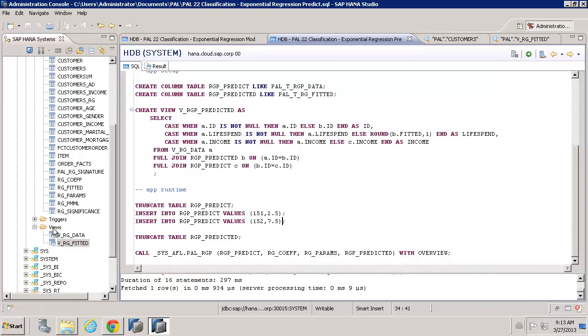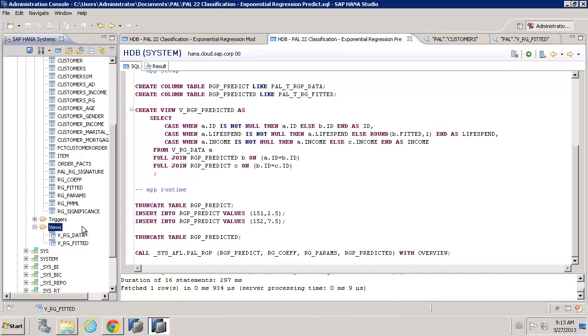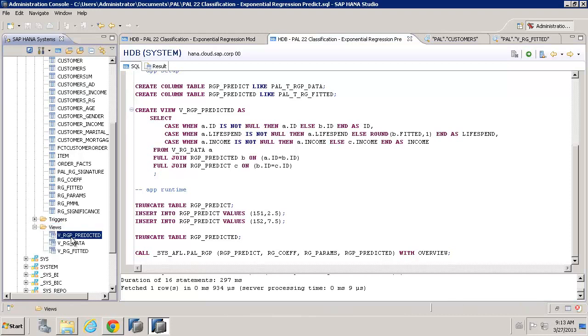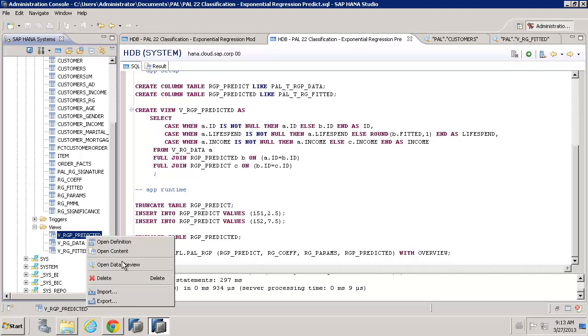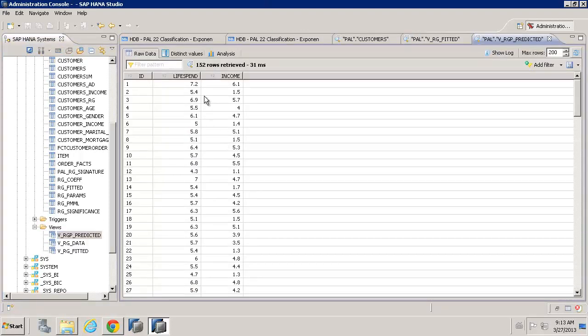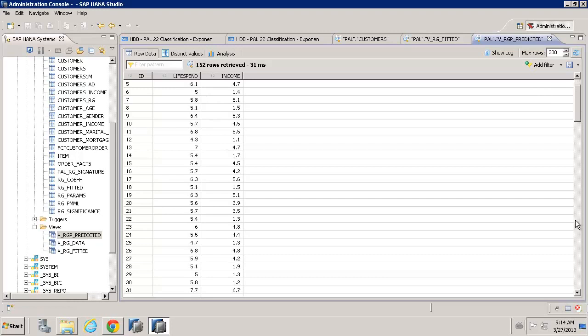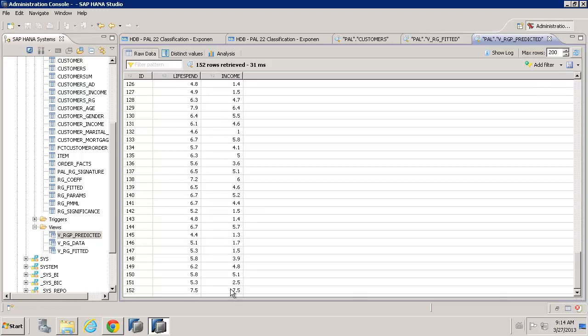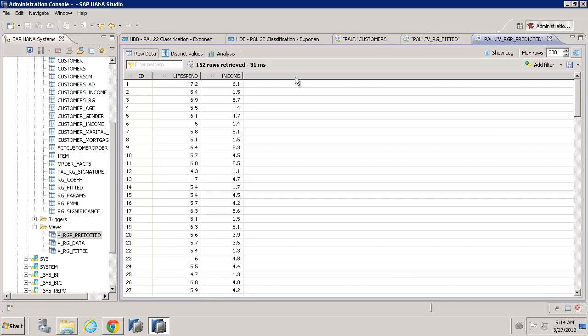And now, if we're to refresh our views, we have a predicted view that we created here. And, if we preview that, we can see we've got 152 rows because we've got two new rows at the bottom, two new observations that were created for us.